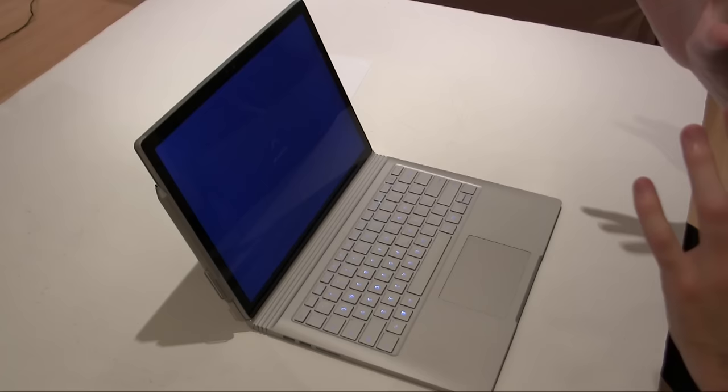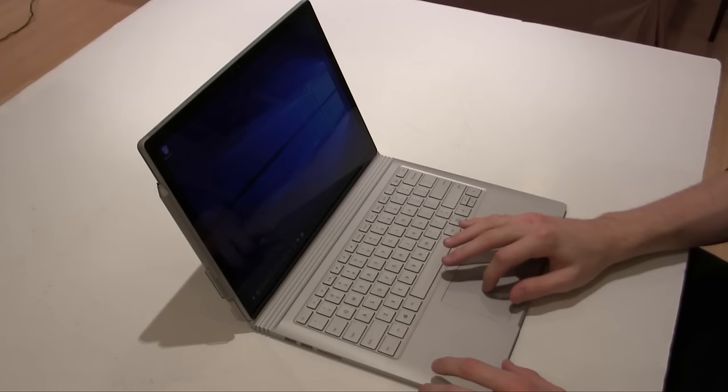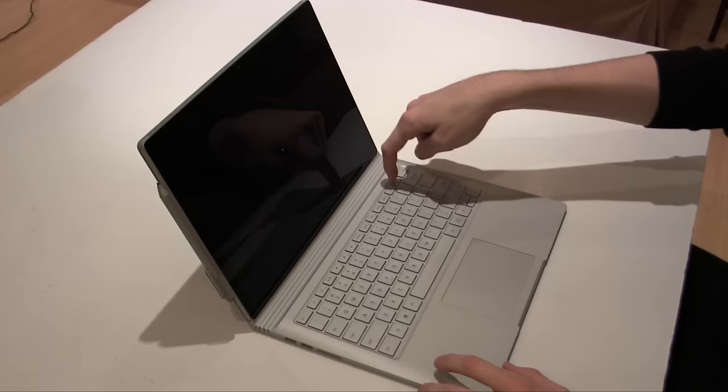This whole thing is very confusing for me. Like how does it work? The storage would have to be in the screen and then all the performance stuff would have to be in the base. If I want to disconnect the screen, I just press that. It says green and that means good to go, you're good to take it off.